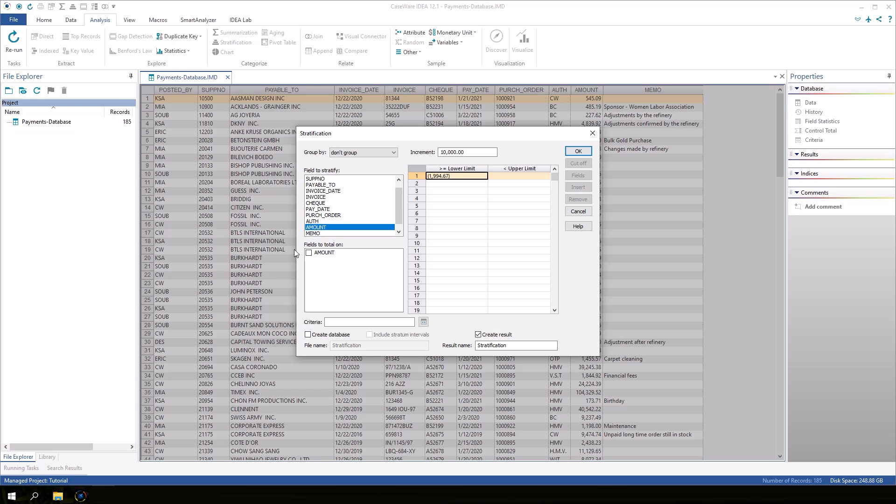In fields to total on, select Amount again. The data from this field will be totaled together. In this scenario, the two fields are the same.